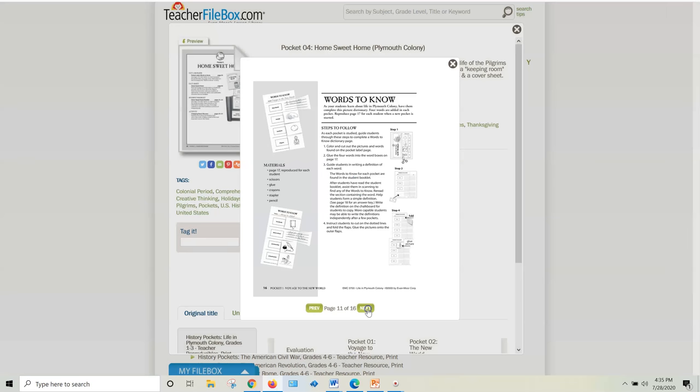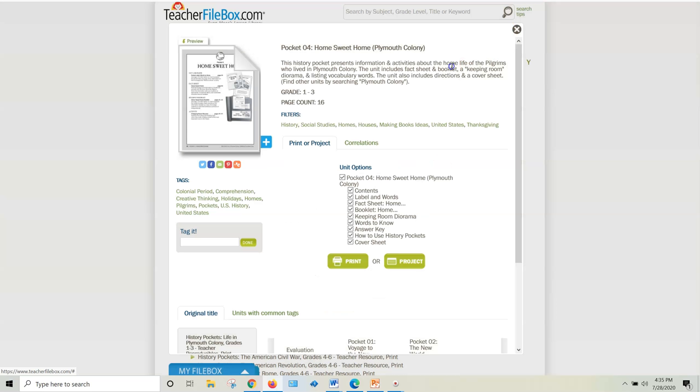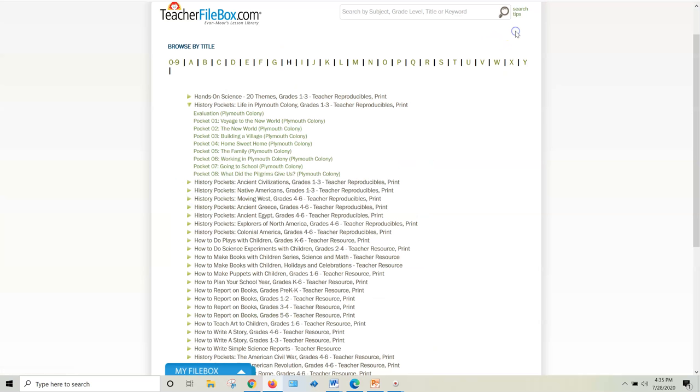They're perfect for lap booking as well, just to give you a little preview. But you can get access to all of these for annual subscription for less than $100. And you get access to everything else in Teacher File Box. This is just sharing with you how you can save money just on the History Pockets.